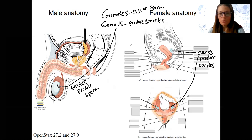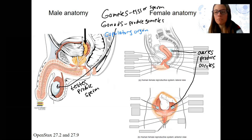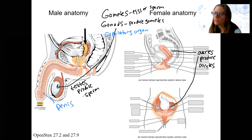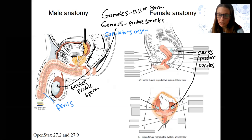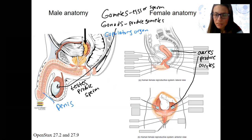The other thing both males and females have is some copulatory organ — something to get the sperm to the egg so they can meet. In males, this is the penis. In females, I'm going to say what it traditionally is, but also point out another homologous structure to the penis. The copulatory organ in the female is not actually homologous to the penis.